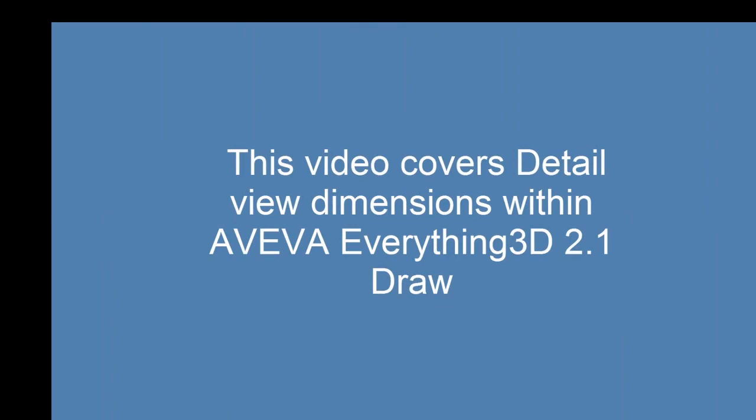This video covers Detail view dimensions within AVEVA Everything 3D 2.1 Draw.